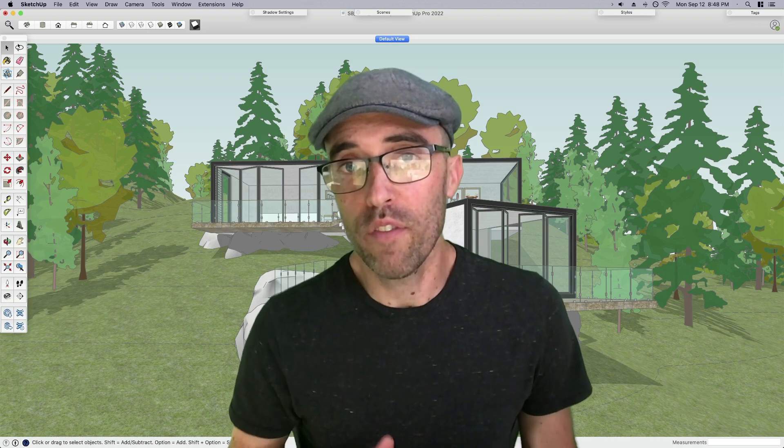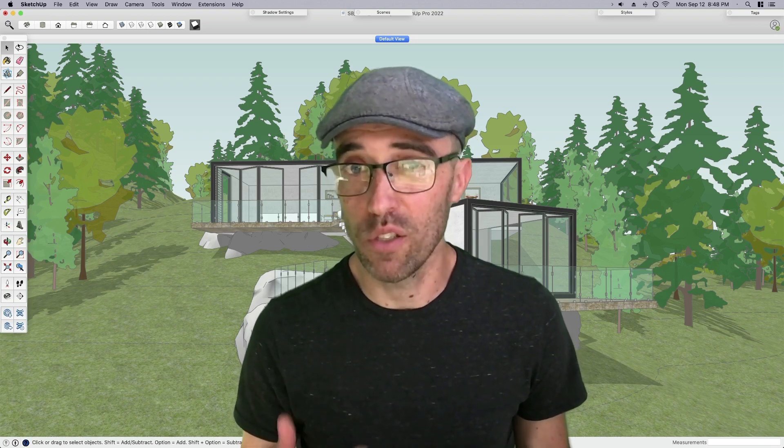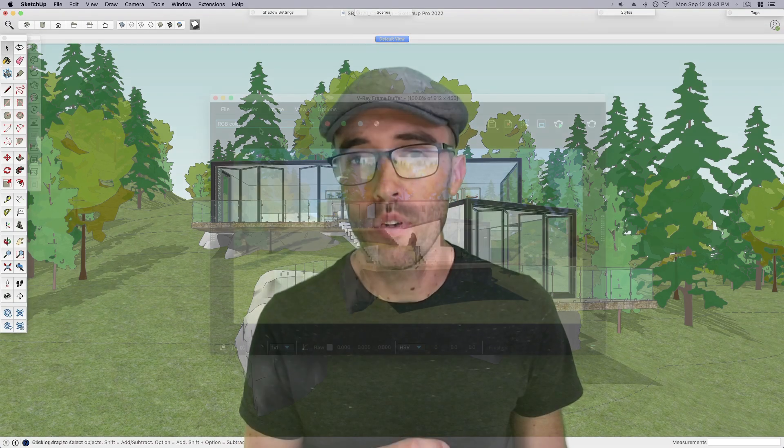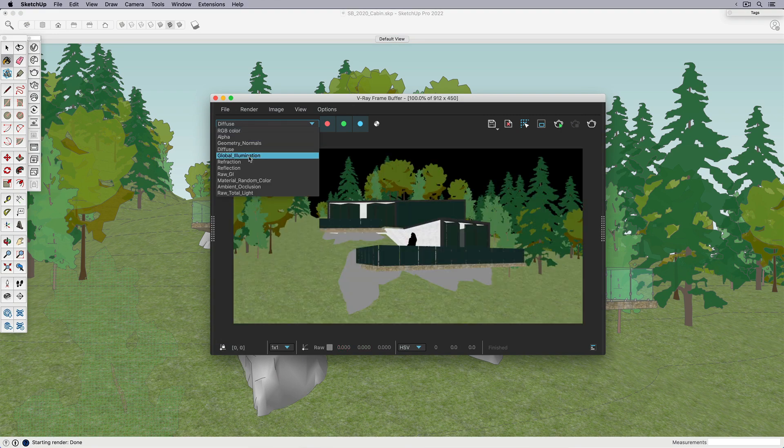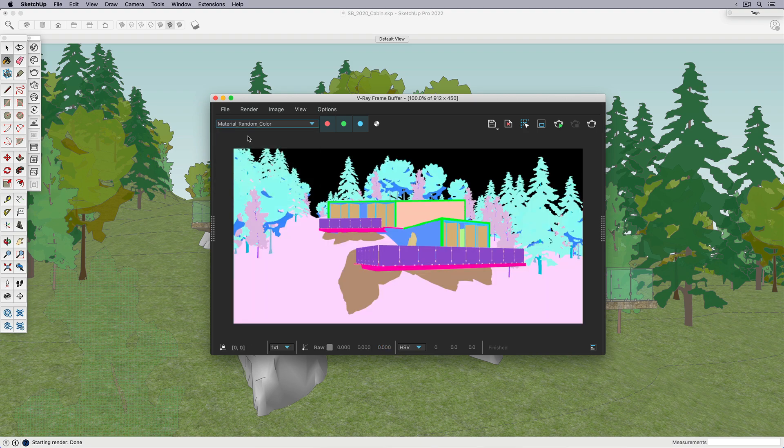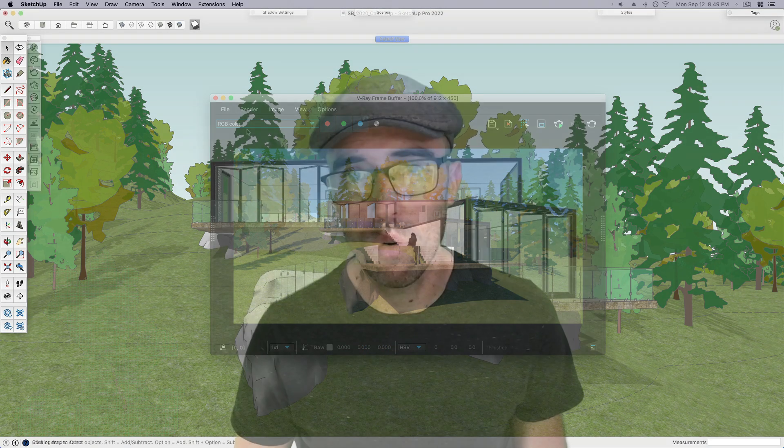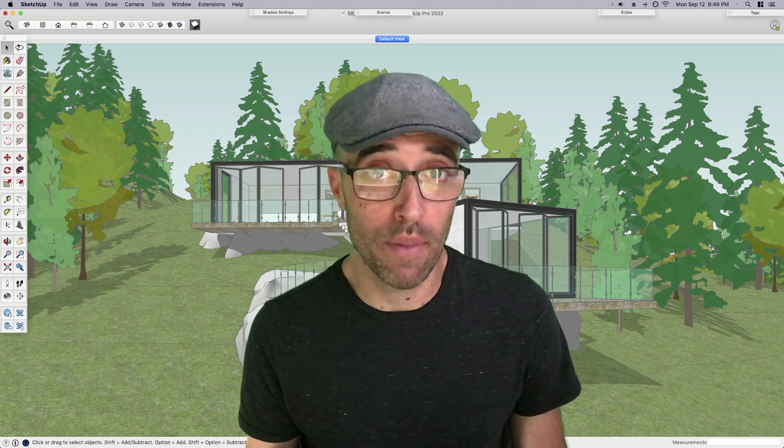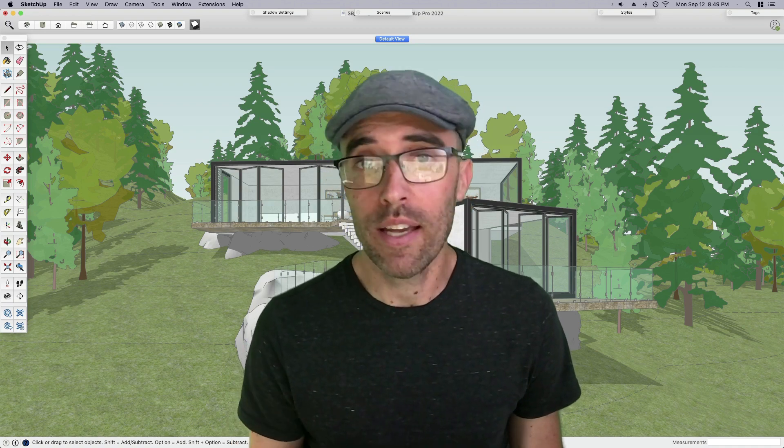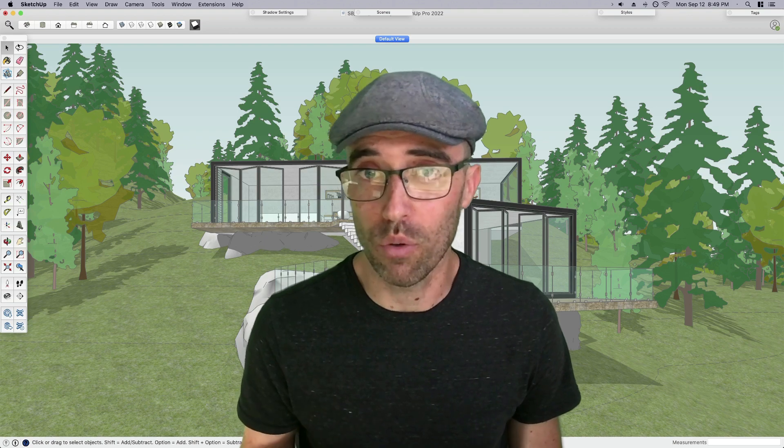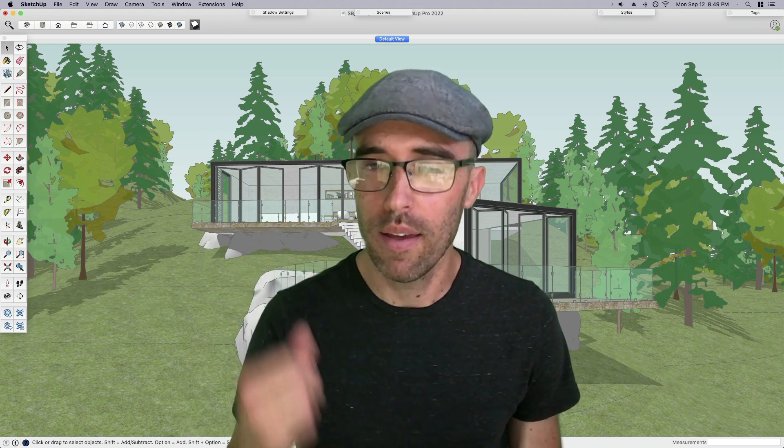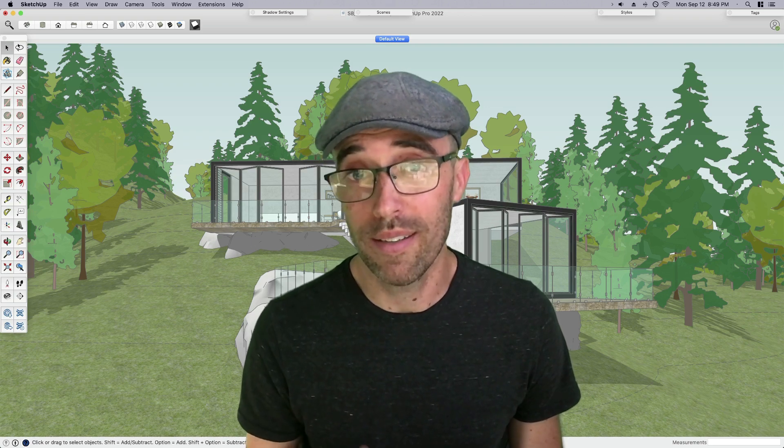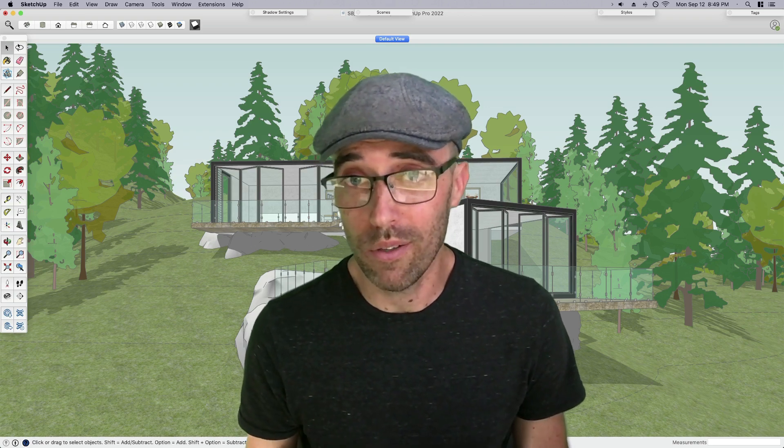For those of you that are familiar with rendering programs such as V-Ray, you might already be familiar with the terms render channels or render elements. These are basically the rendering program breaking out different pieces of information from the model into their own images so that then later you can recombine them and edit each individually. We don't actually need a rendering program like V-Ray to do that. We can do that right here in SketchUp using native tools just by pre-thinking and setting up some scenes and styles to work together.